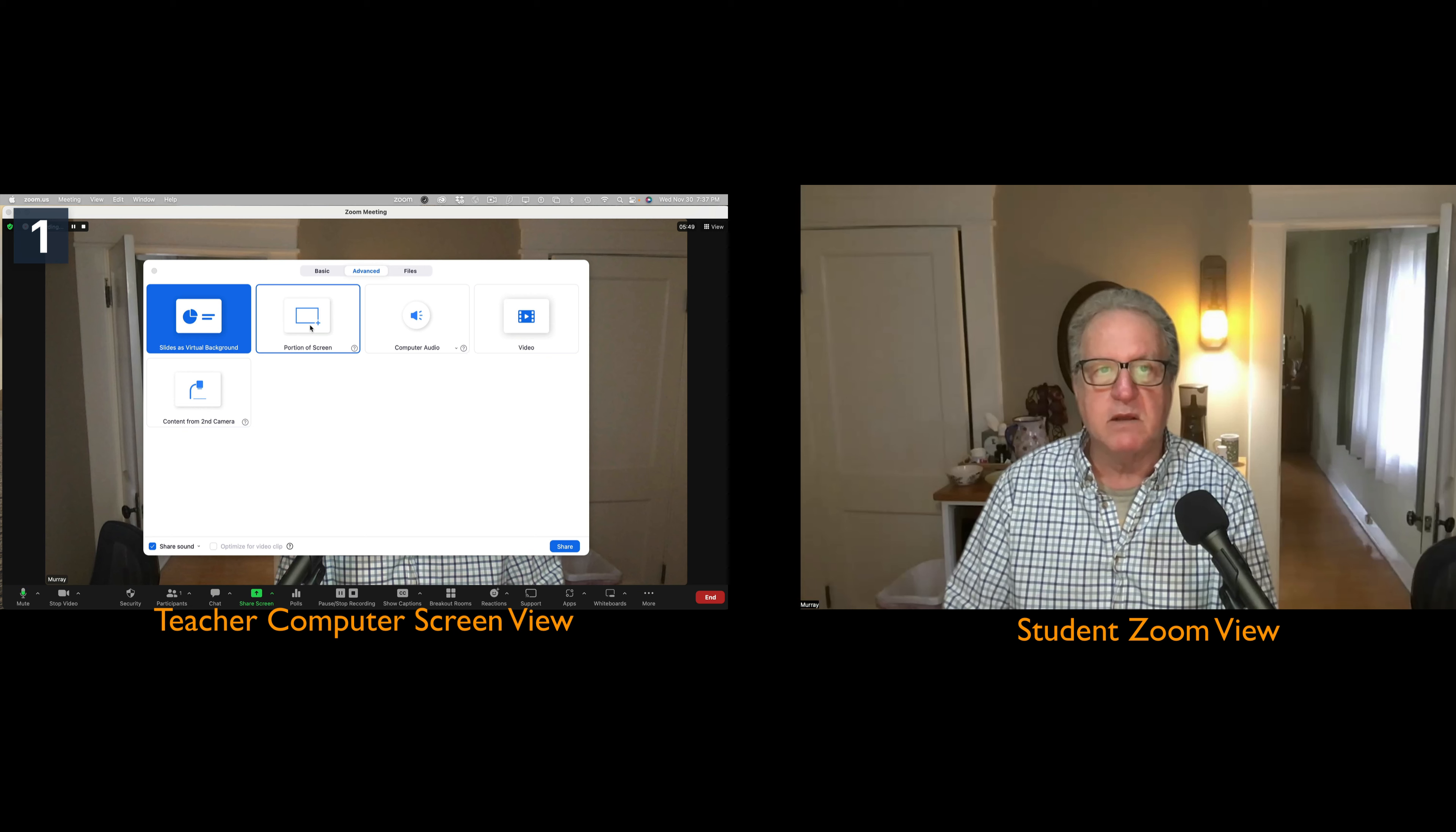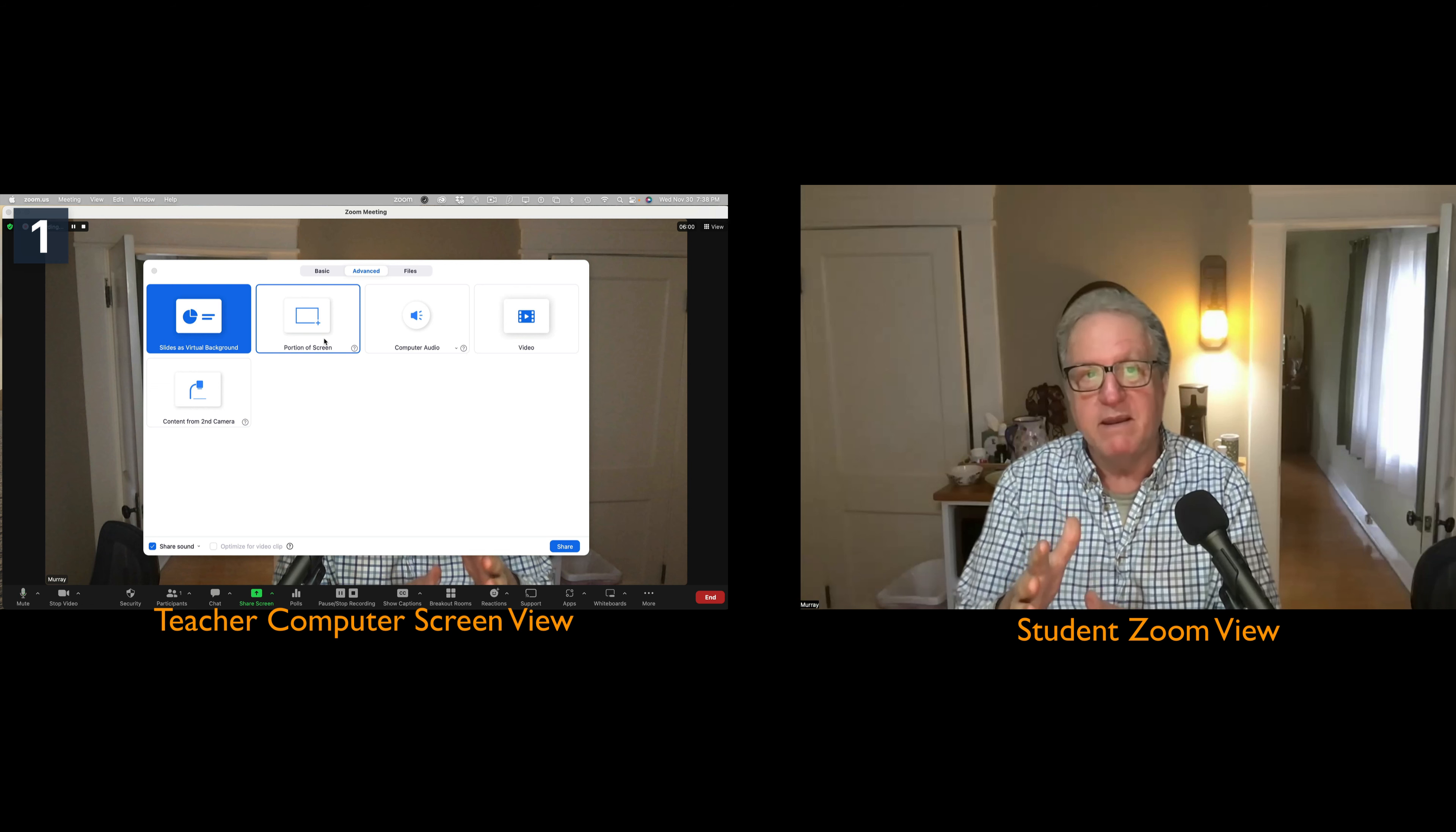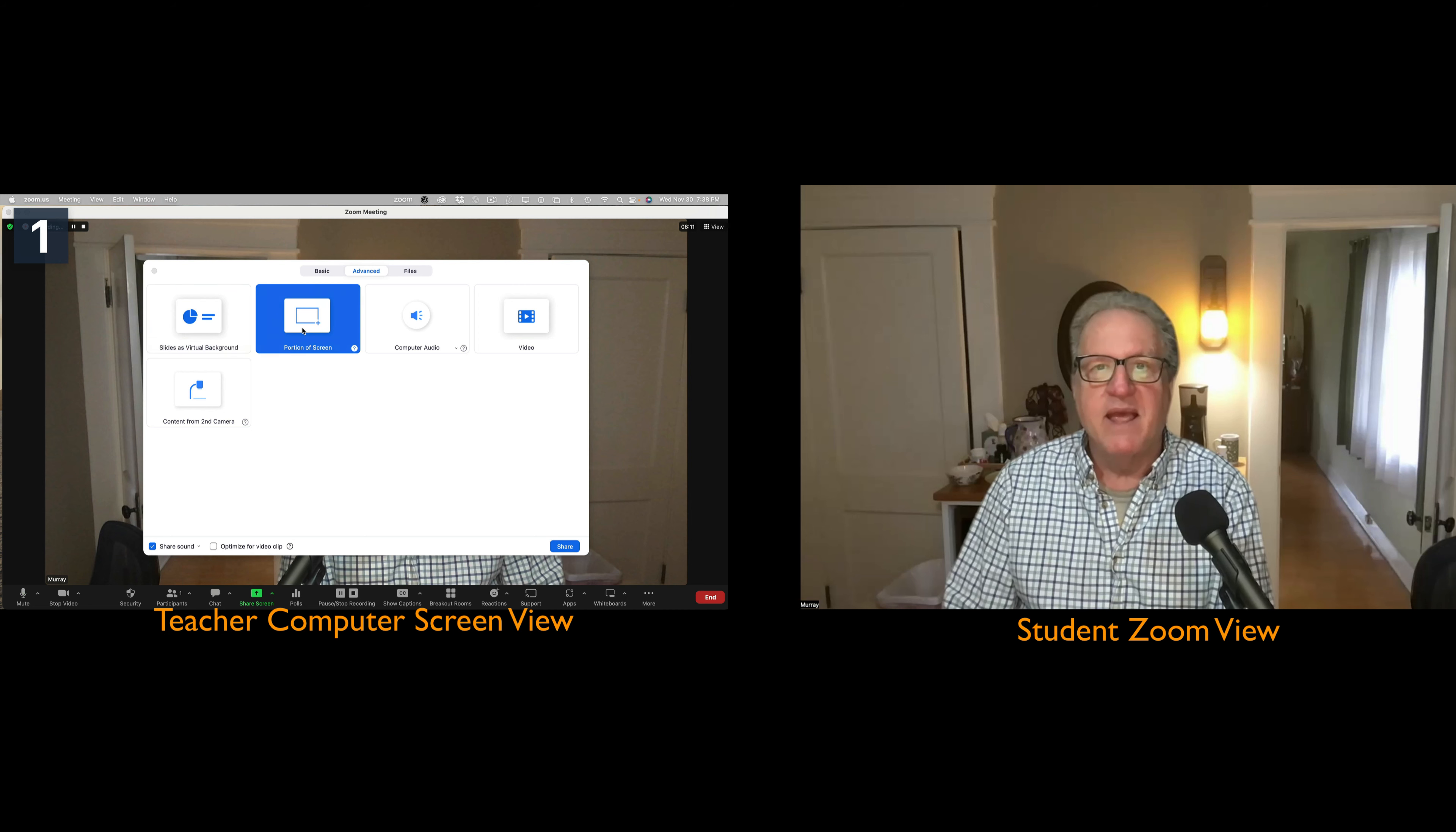I'm going to click on portion of the screen. By the way, we were nerding out one evening for our orientation, and Ruben can show you something really cool with the slides as virtual background. It's really great. Anyway, FYI, ask him about it.